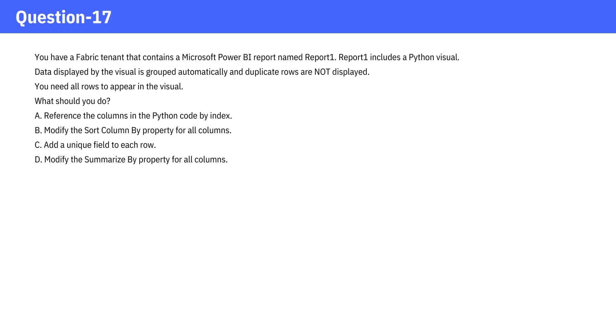A. Reference the columns in the Python code by index. B. Modify the sort column by property for all columns. C. Add a unique field to each row. D. Modify the summarize by property for all columns.